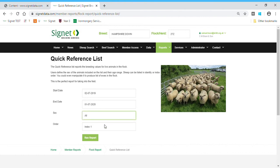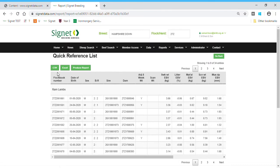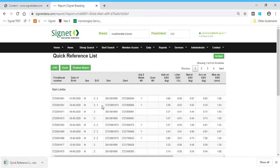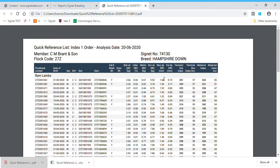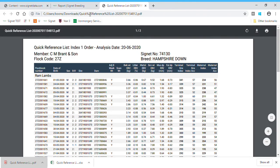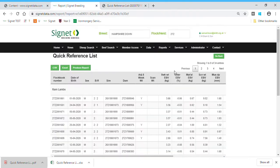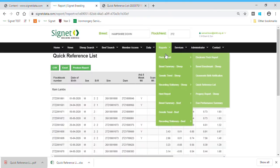I'll select ram lambs in index order and run the report. You can have Excel outputs of that data by clicking on those, which produces an Excel file, or you can go to the customised PDF report. It's a very simple list — it hasn't got all the traits on, but it's got the main ones you need for taking out into the field or talking to ram-buying customers. That's your Quick Reference List.